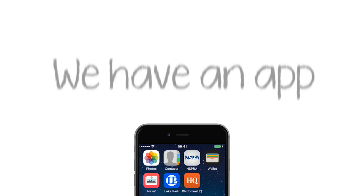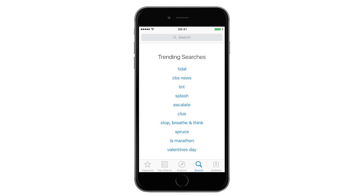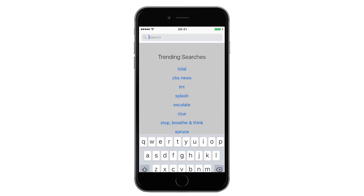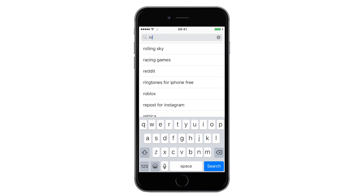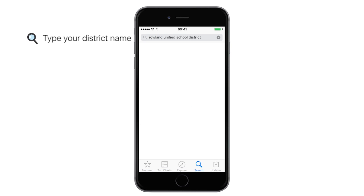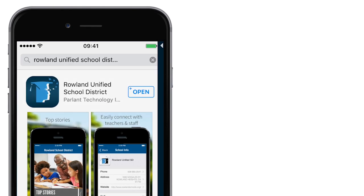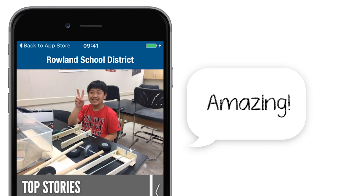That's right, we have an app. Go to the App Store to find a new, easy-to-use mobile app that will bring our district and schools to you in a fun and exciting way. We will show you how to engage with our community with the help of this amazing app.